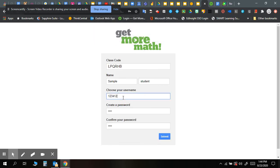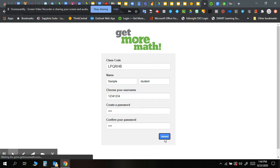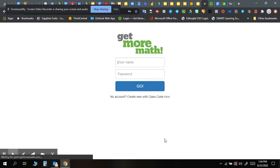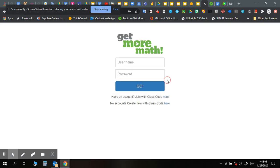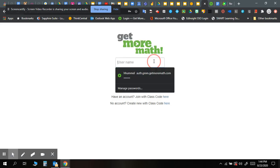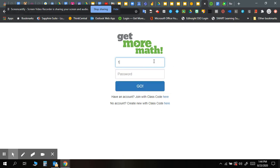Okay, good. Now log in with your credentials that you created. So we're going to do 1234 1234 1234. Okay.